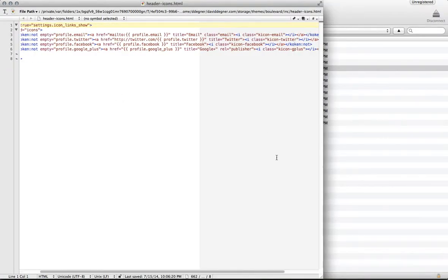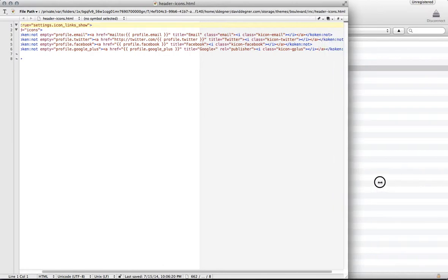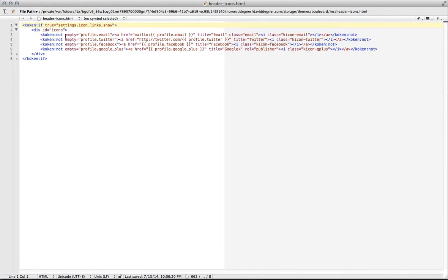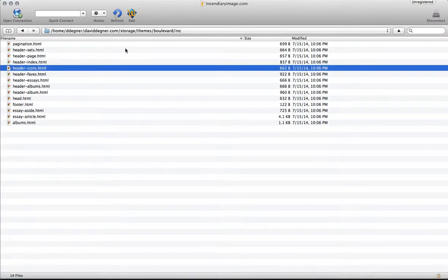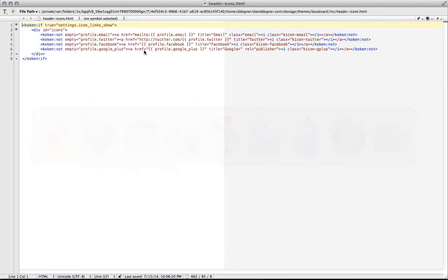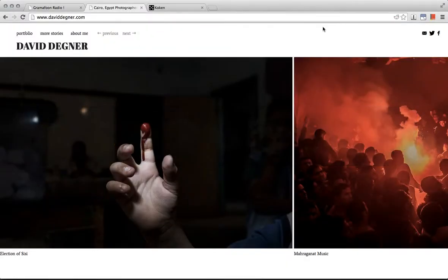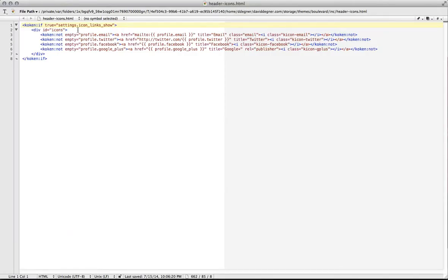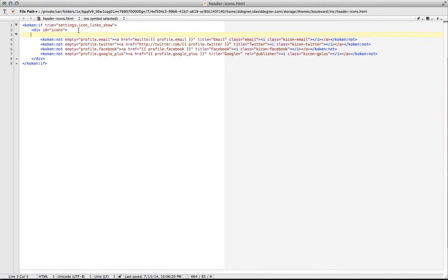Within the header icons.html file, you'll see in here it talks about email and Twitter and Facebook and Google Plus, and that is these icons that are occurring here. Now we want to add some text before that. Specifically, I want to add my phone number.